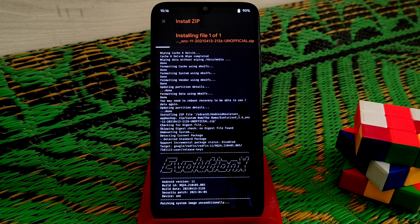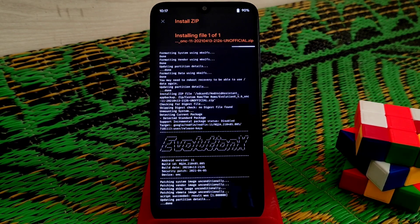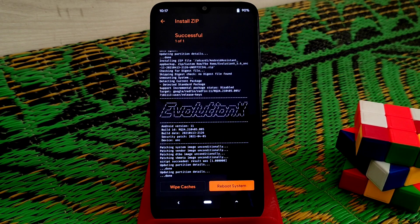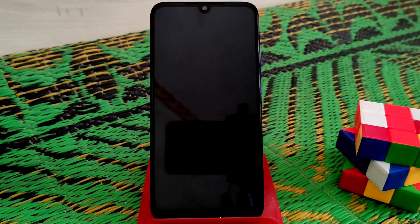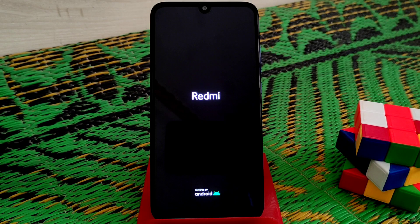Play Store is already included. Flashing is almost done. Now just click on reboot system. Don't flash Magisk yet — you can flash Magisk after first boot. When your device boots, you can come back to TWRP and then flash Magisk if you want.